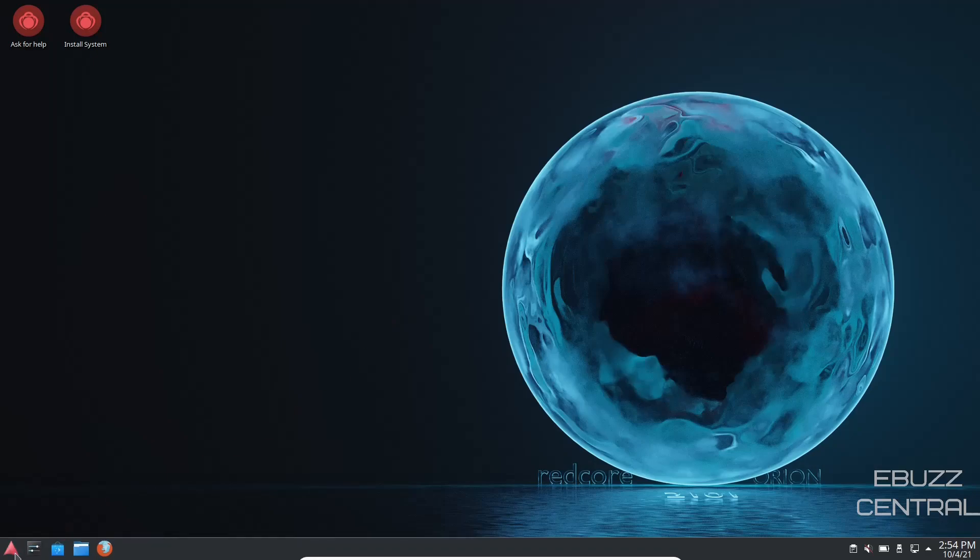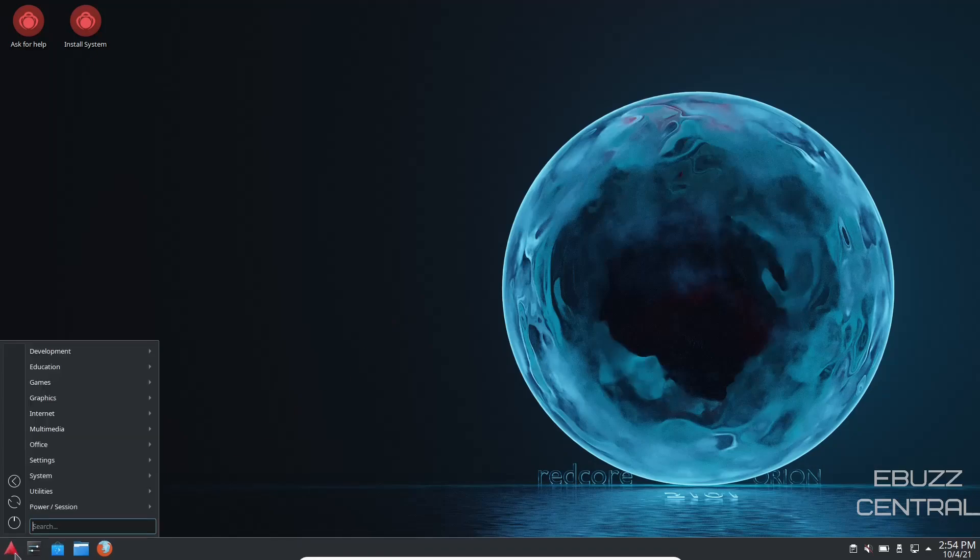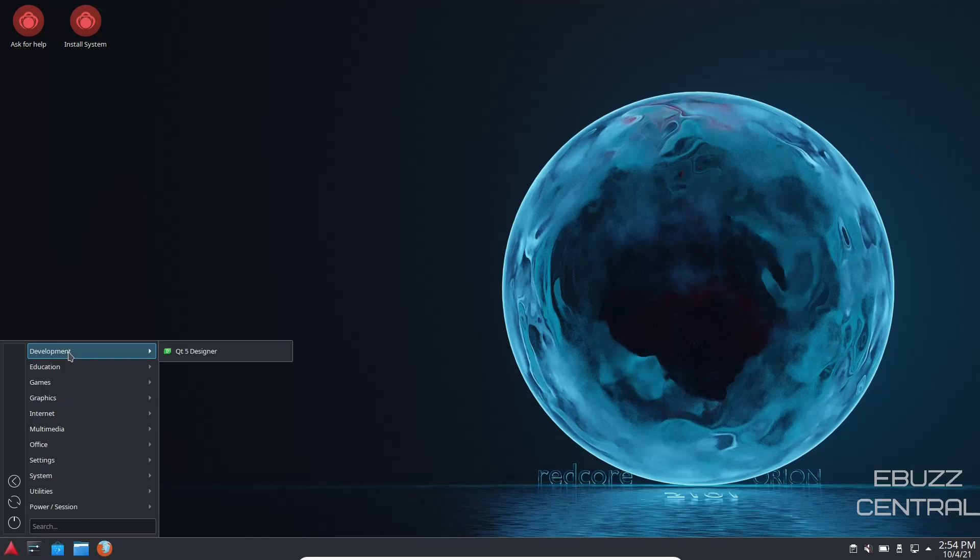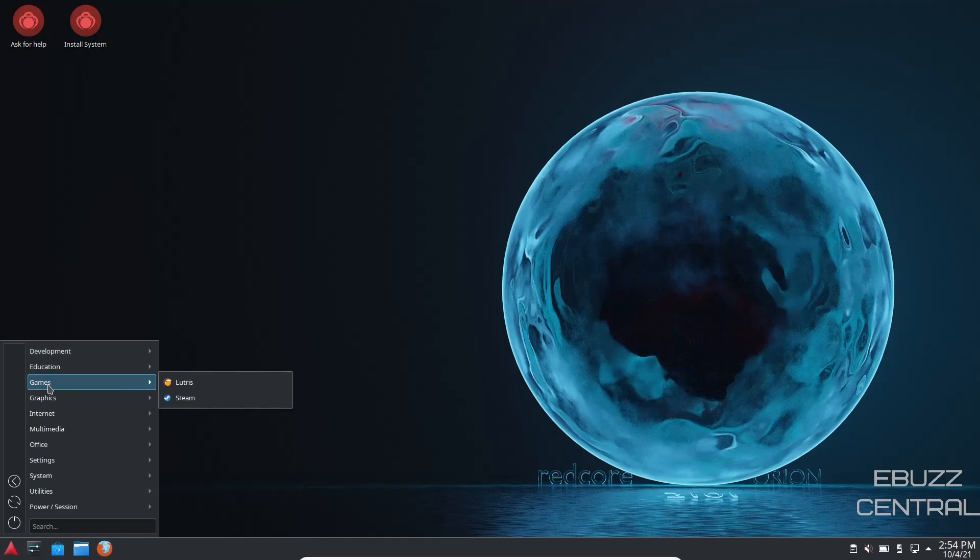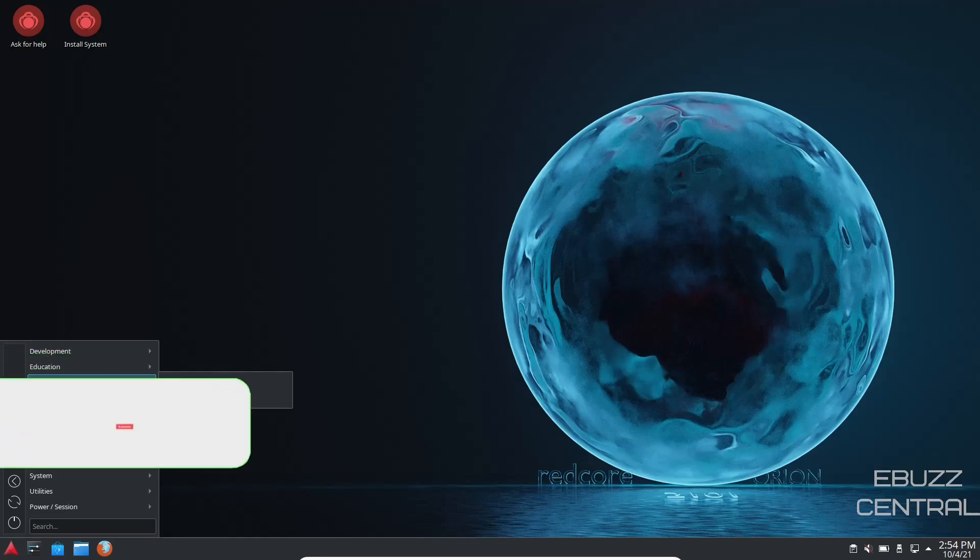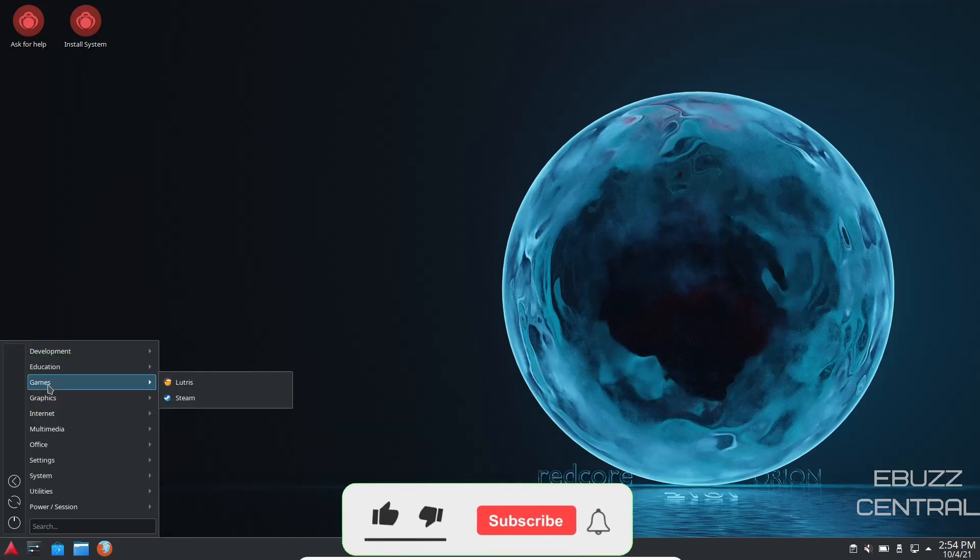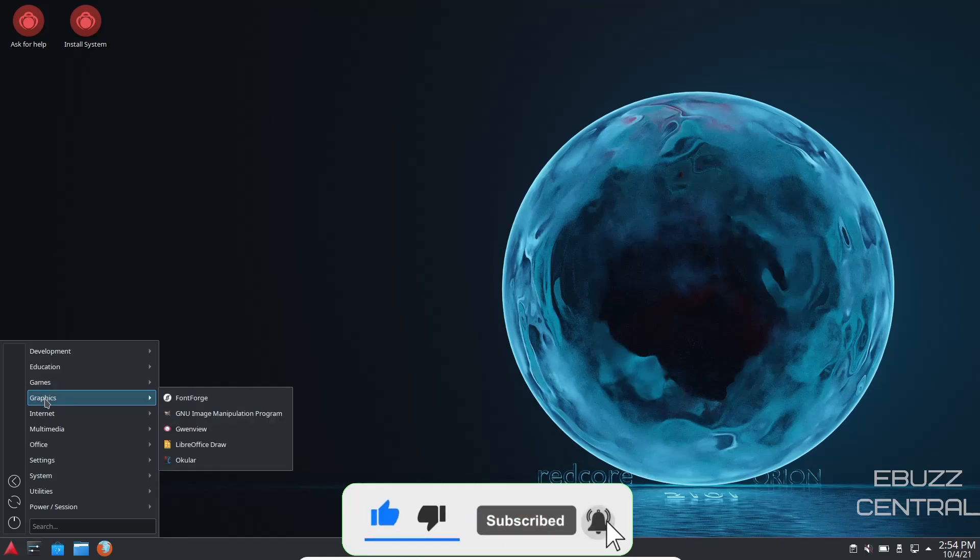Now, we're going to come over here. Let's open up our applications menu and in development, you've got QT designer, education, you've got mathematics and science, games. You've got Lutris and Steam installed out of the box, which if you like playing games or you're a gamer, that comes in handy. Those are already installed. You don't have to worry about it.